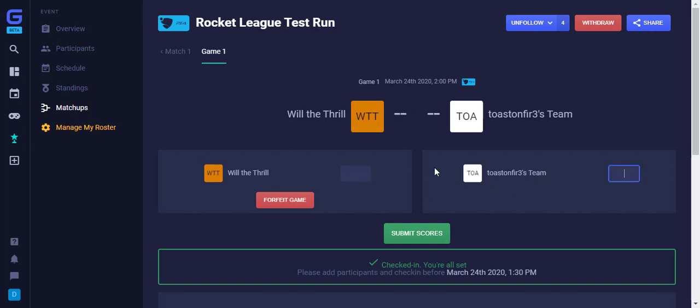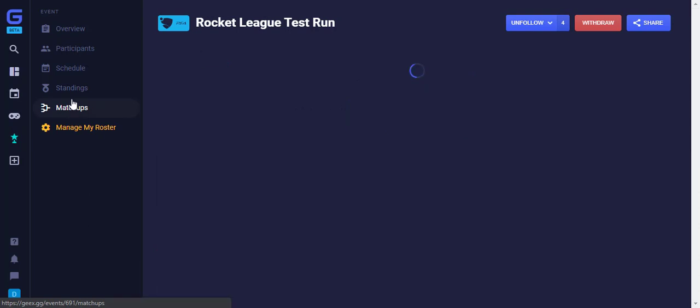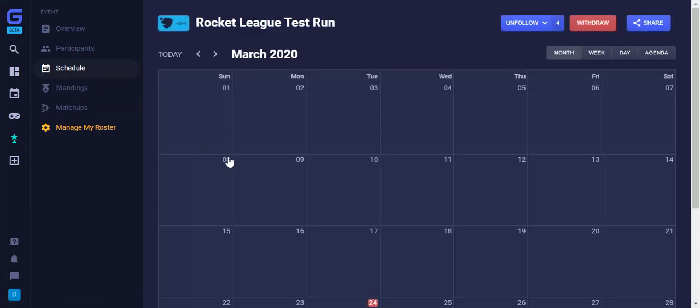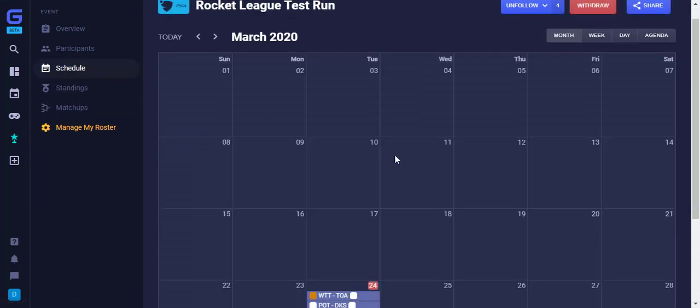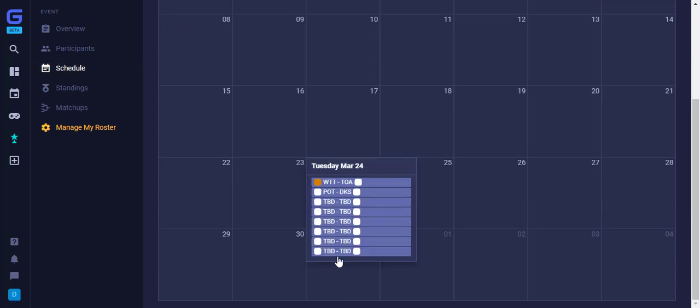While we wait on that, you can see the entire schedule by clicking Schedule on the left. It will bring you to a monthly view, but you can select Week or Day in the top right to get a closer look. Here you can see all scheduled games, most are currently TBD.